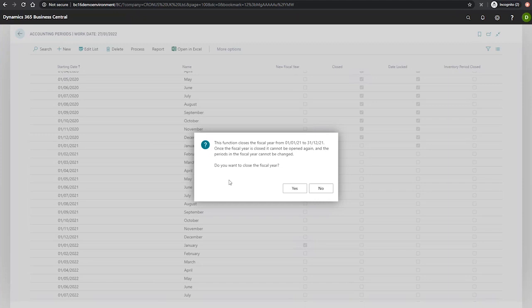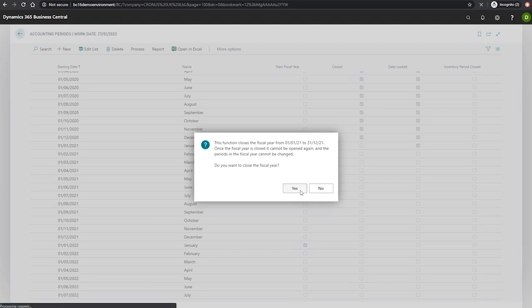Now we're asked to confirm if we'd like to close the fiscal year. When we're happy with what Business Central intends to do, we can hit yes, and it's closed the periods.